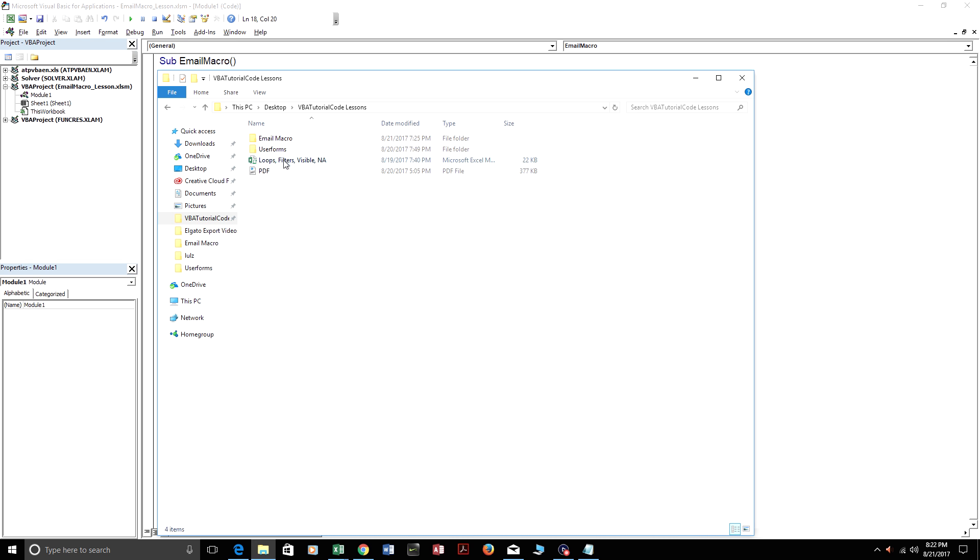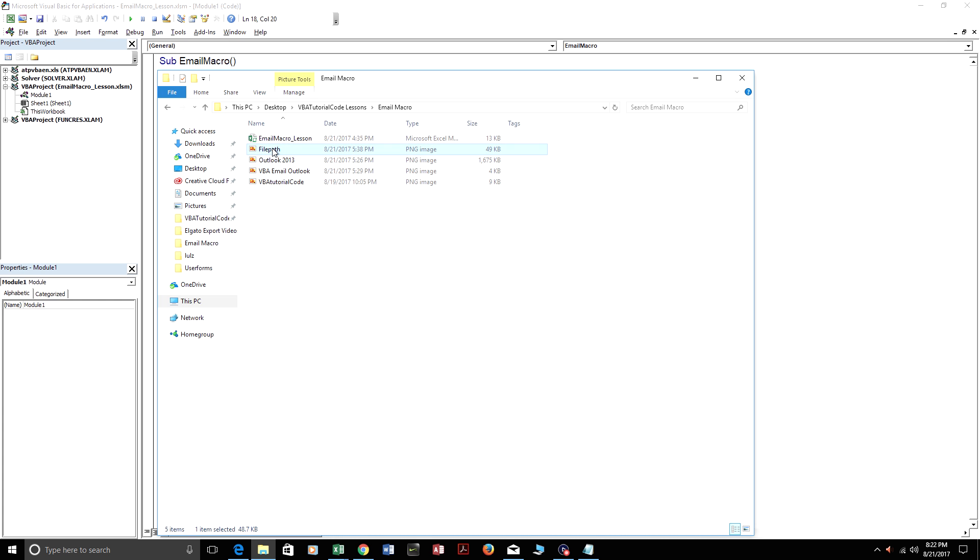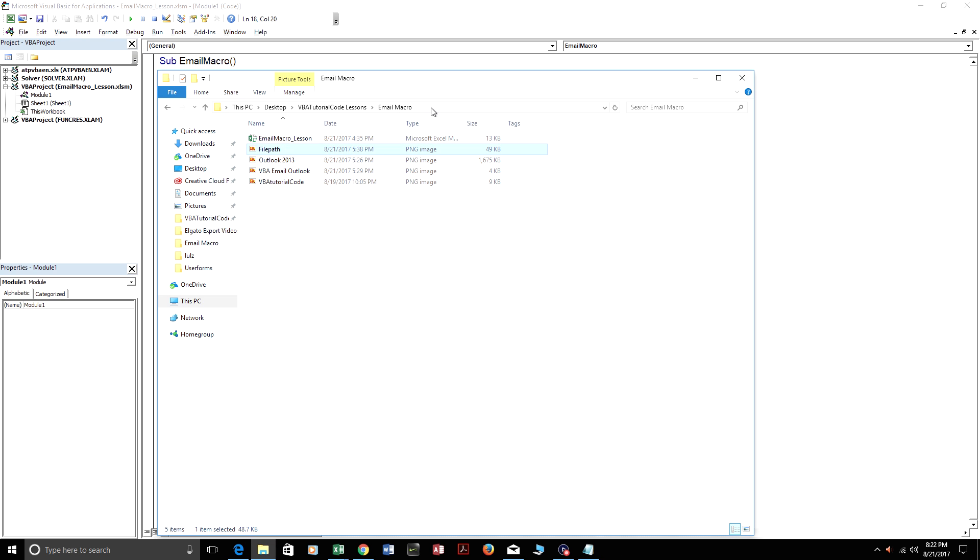Alternatively, you can just click on the actual file and then go to Properties. And then over here, go to Location and just highlight this and copy this. It's the same thing as clicking up here.